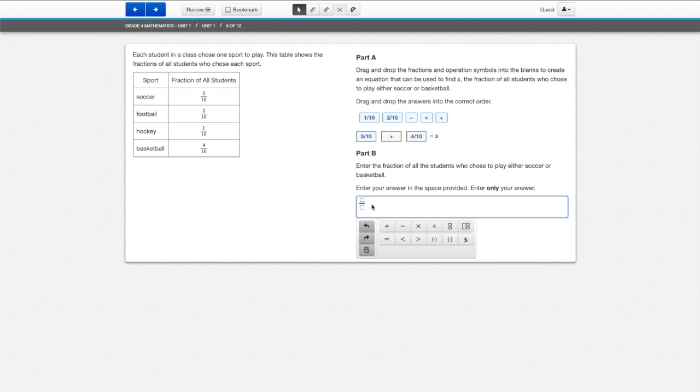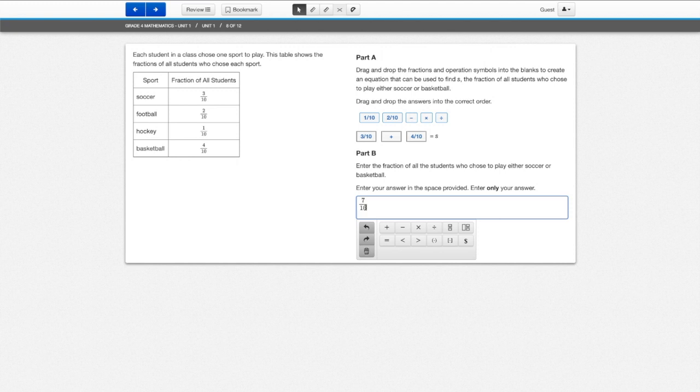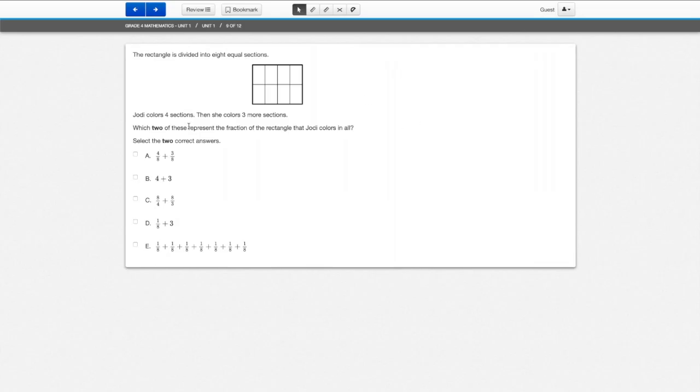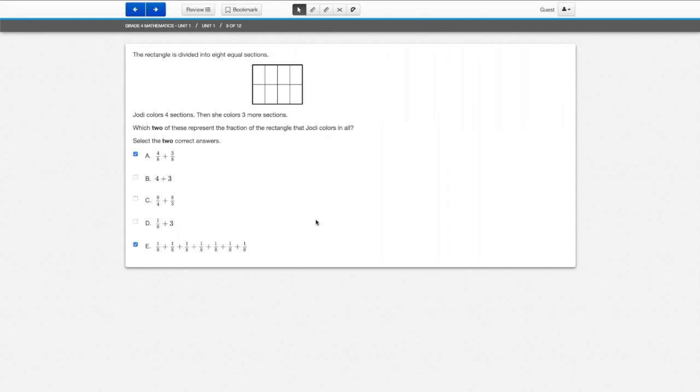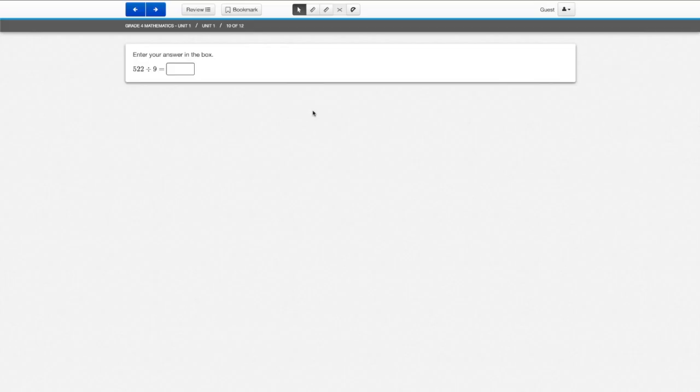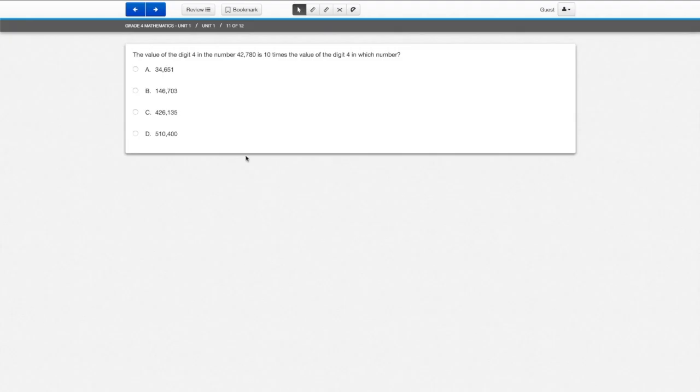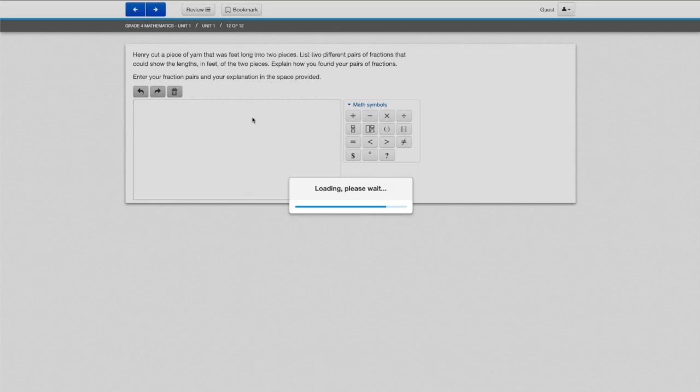So let's see here. Seven over 10 might be the answer I'm looking for. Let's continue. Which two of these represent the fraction? So I think that's this and that's this and that. And then we'll move on to number 10. That is 58.